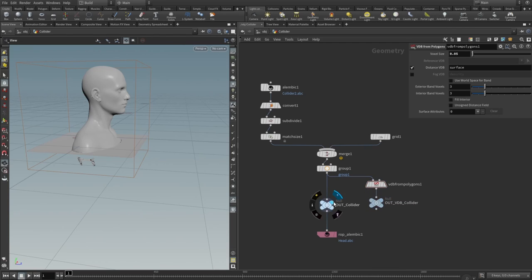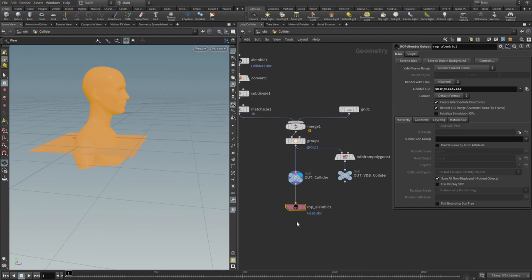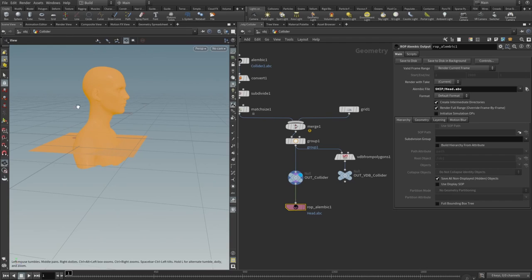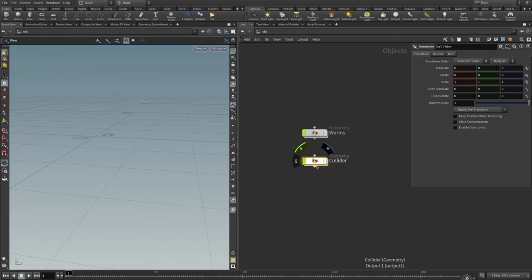Then we drop another null and name it out VDB collider. So we have these two nulls, and then we have our ROP alembic export node to export this alembic file. That's all about the collider. Let's get to the simulation.